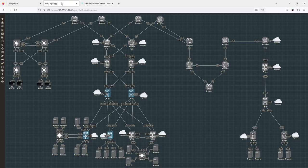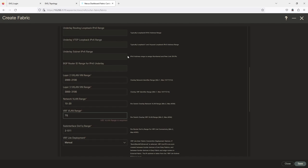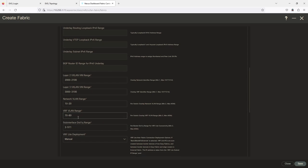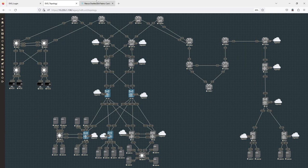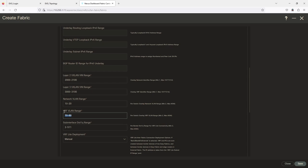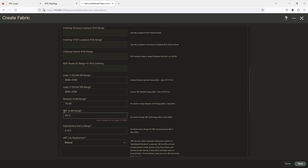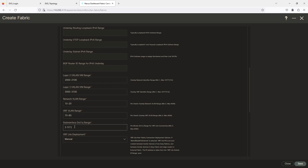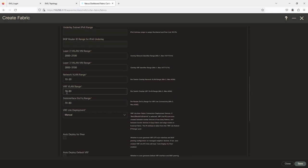I have seven and eight so I'll use something around 70 through 80. I'm going to be creating a few connections — the dot1q sub-interface range I'll set the same, 70 through 80. So if I create one it'll show up as VLAN 70 with encapsulation dot1q 70.